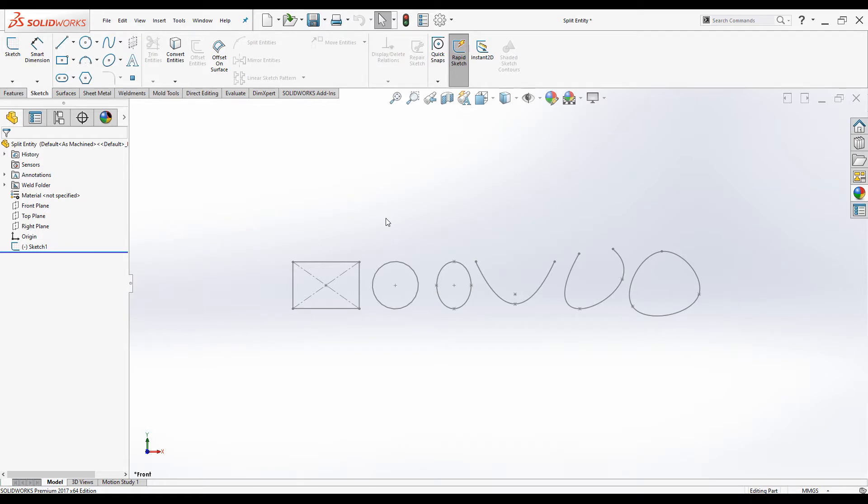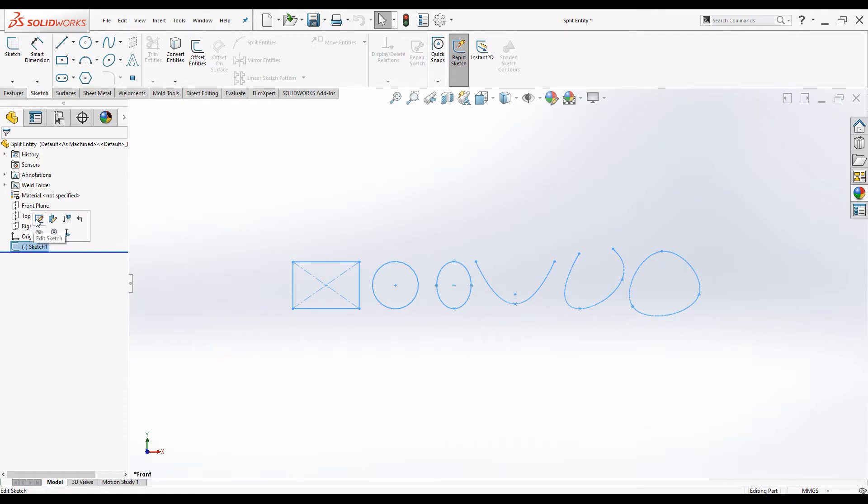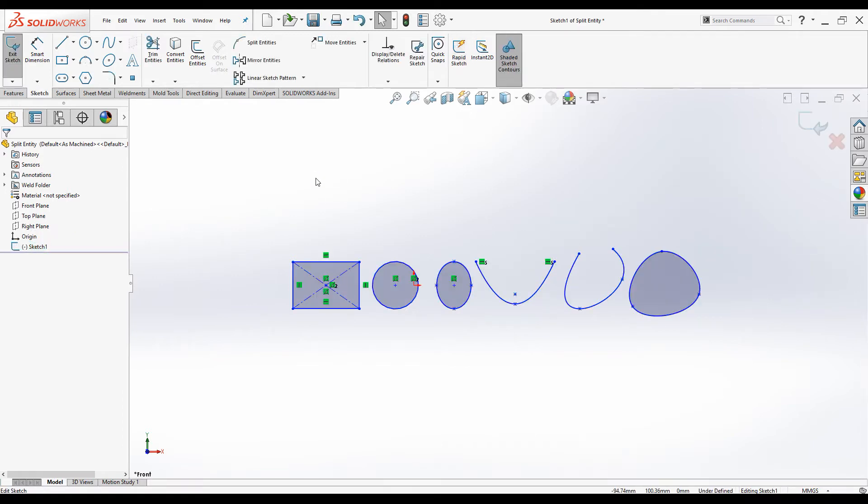Hello everyone and welcome to another SOLIDWORKS tutorial. We will be discussing the split entities command today. To start off I will go to sketch mode.